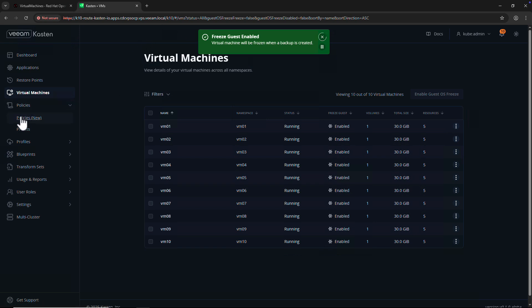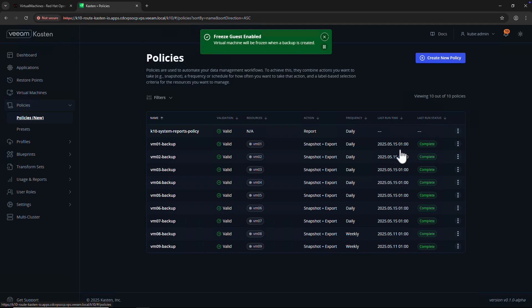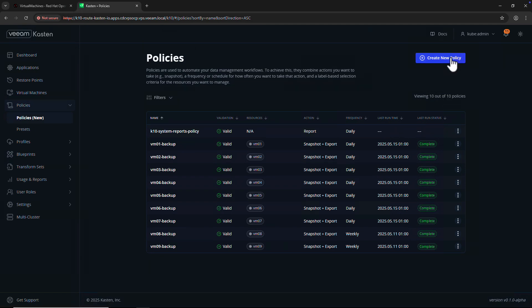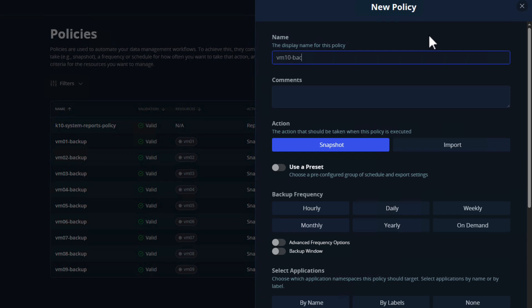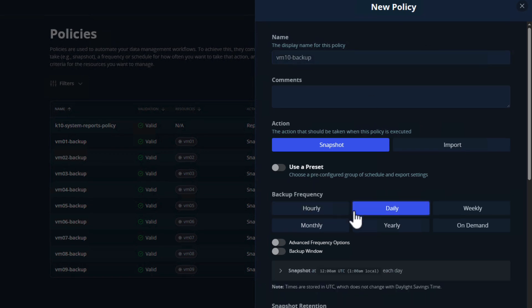Let's navigate over to the policies dashboard to see what Castin policies we have configured and create a new policy for VM10. We'll create a new policy to perform a daily backup and export off the cluster.